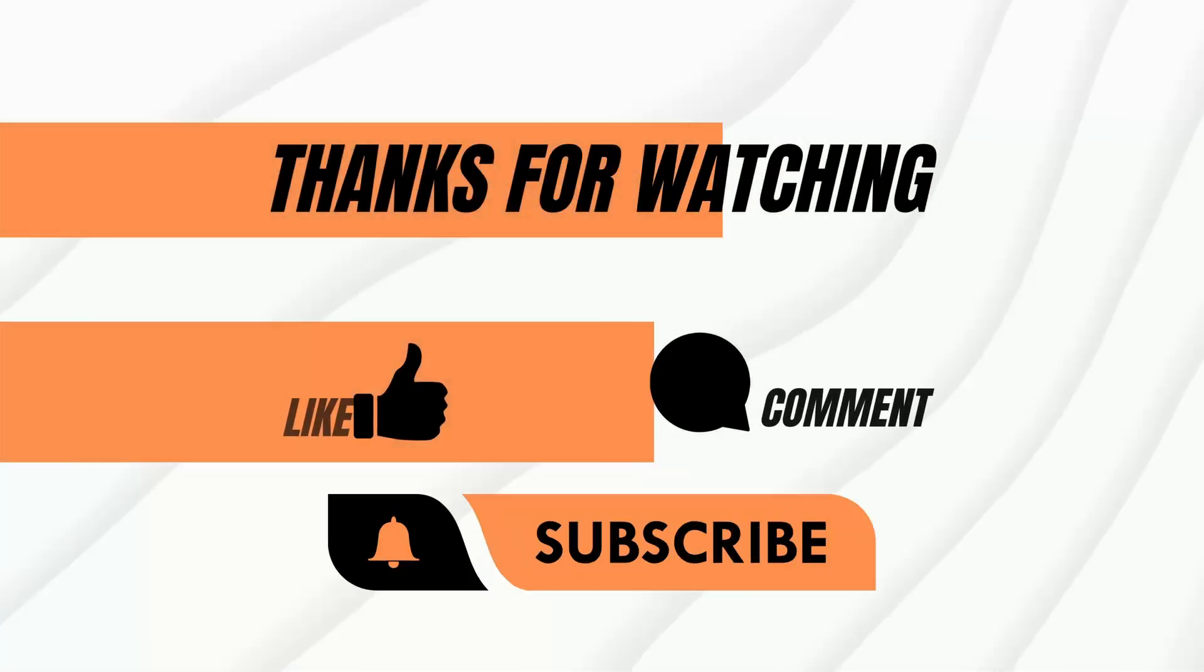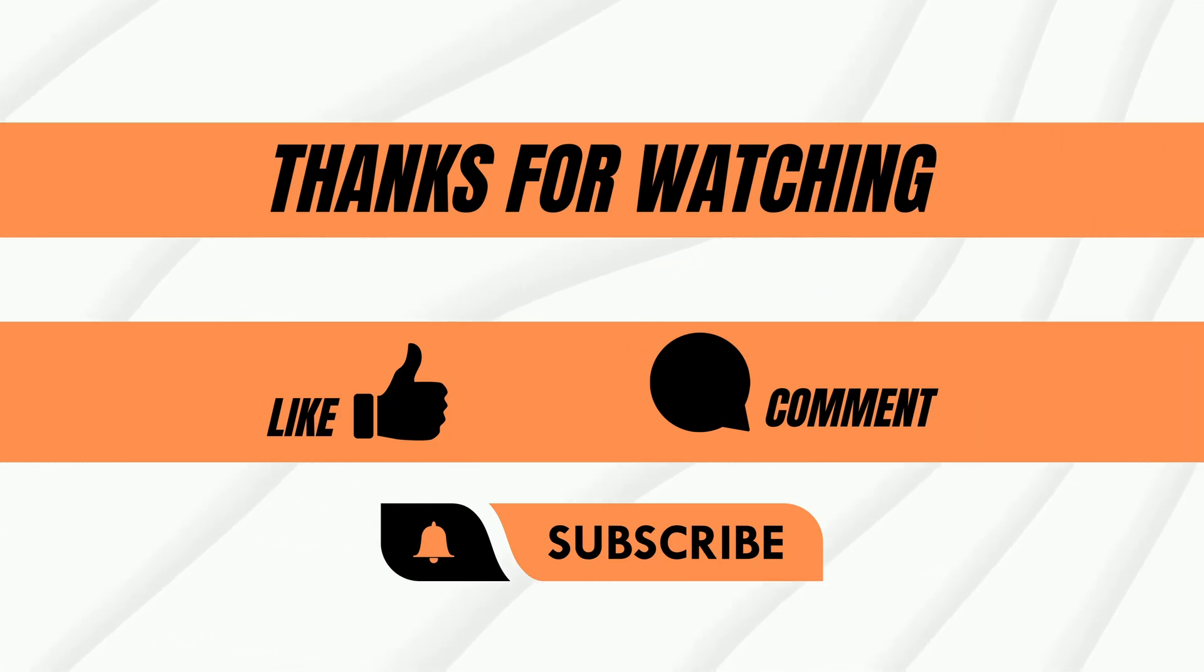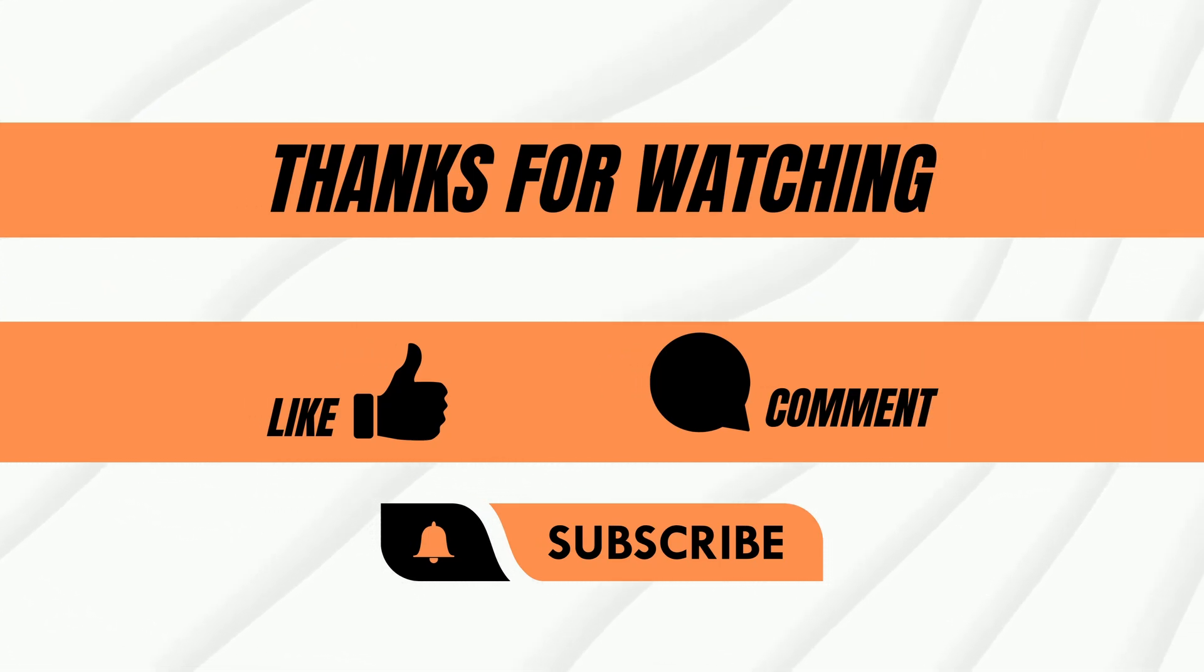Thanks for watching and I hope you enjoyed this video and found the information useful. If so, please give me a thumbs up and subscribe to the channel. It will help me a lot. Thanks again.